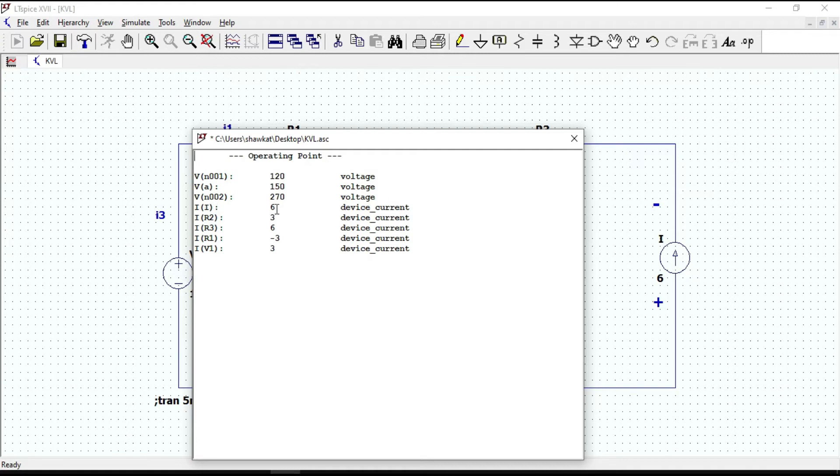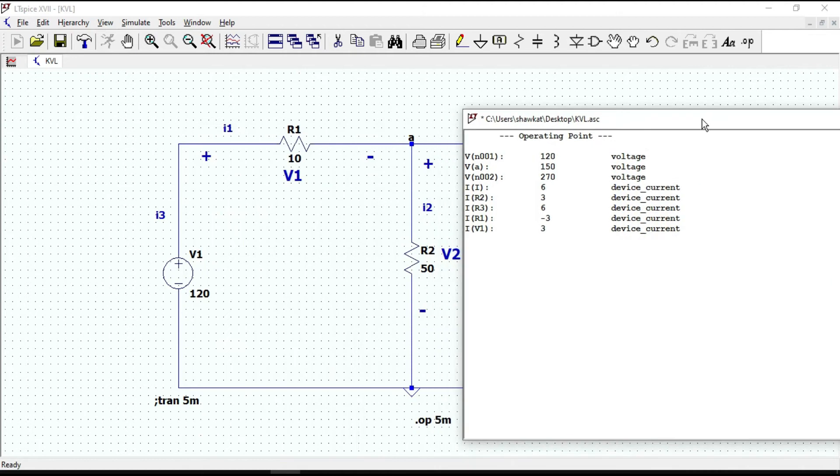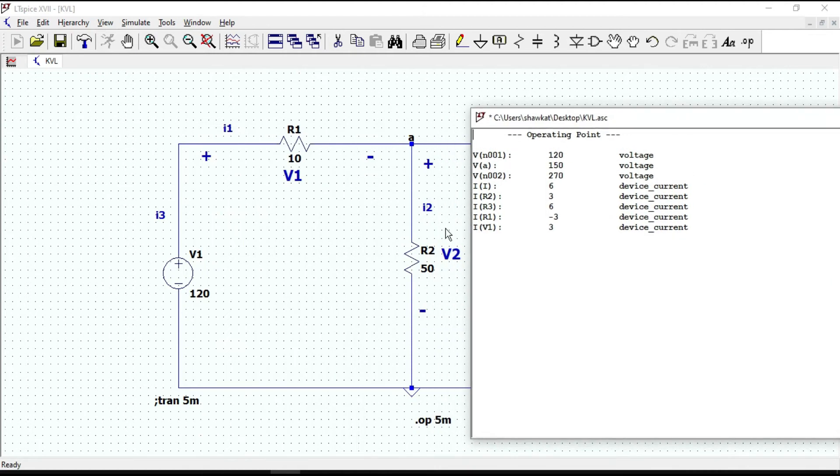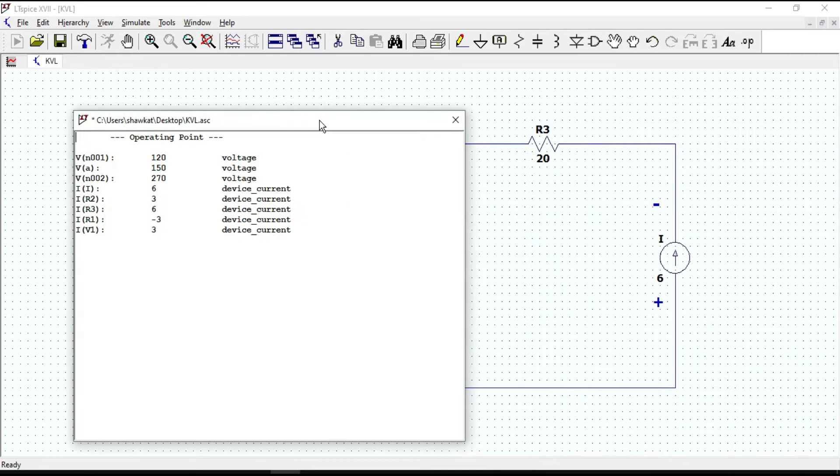Current through R2 is 3 amperes. Current through R3 is equal to the current source, which is 6 amperes.